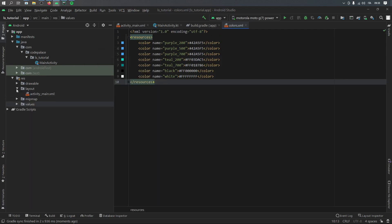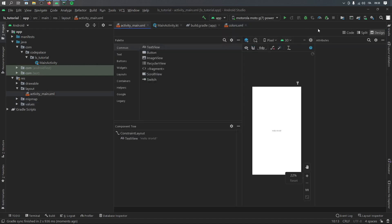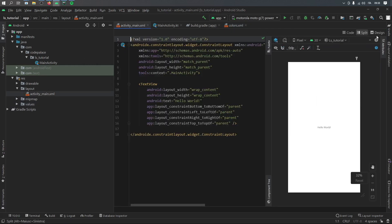Then we can close that and go to our layout folder where we have the activity_main XML. Click on that. Click on split view. And again,